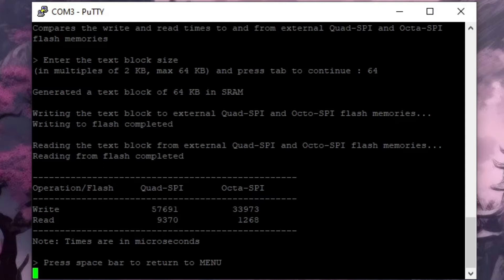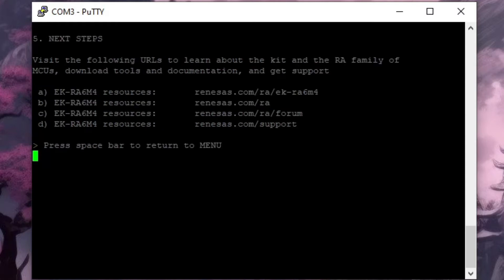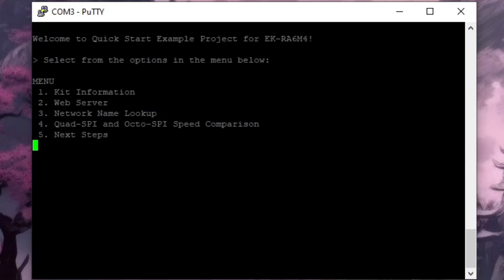That just leaves us with the final option which is next steps and that gives us some resource links. All in all I think this is a nice demo application. It gives you some fairly simple but useful blocks to play with. They're simple enough that they won't overwhelm you if you're new to the product but they still show you how to access lots of the board functionality.